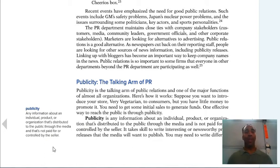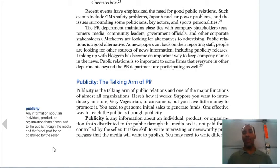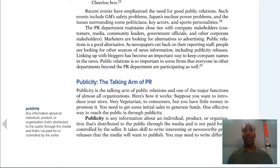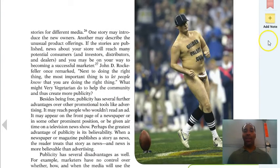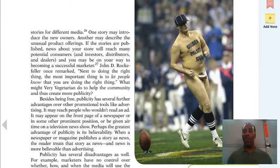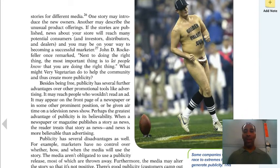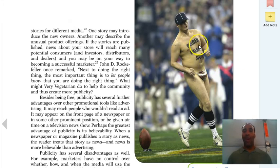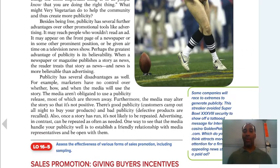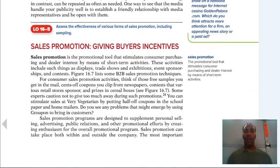They say any publicity is good publicity in show business. Publicity is any information about an individual, product, or organization that is distributed to the public through the media and is not paid for or controlled by the seller. A great example: the GoldenPalace.com streaker who ran onto the field during the Super Bowl — that company got enormous publicity. He was presumably paid handsomely and sustained quite a tackle.